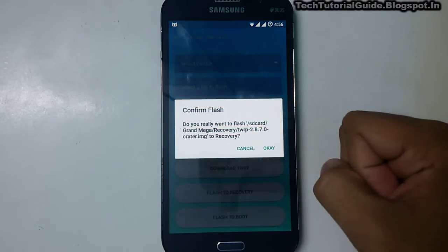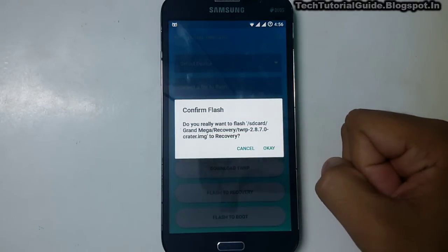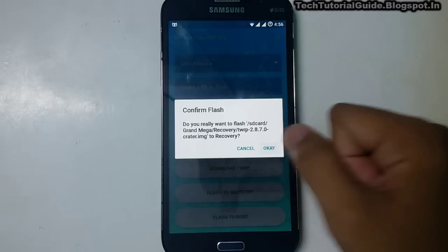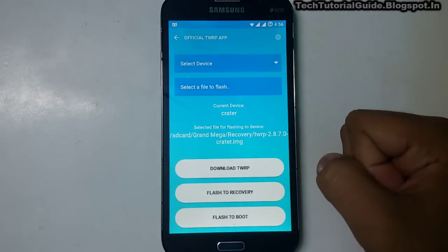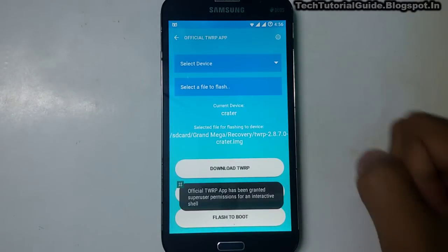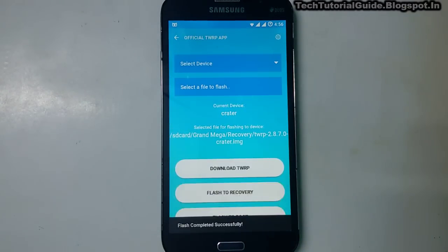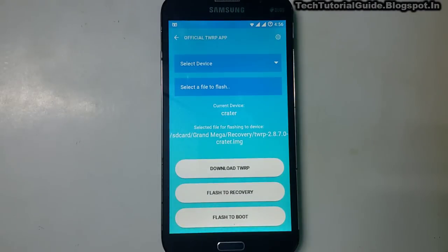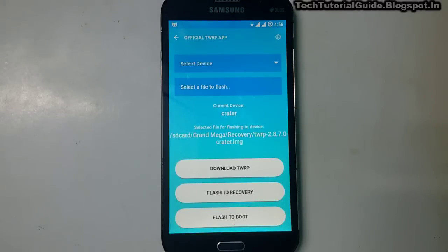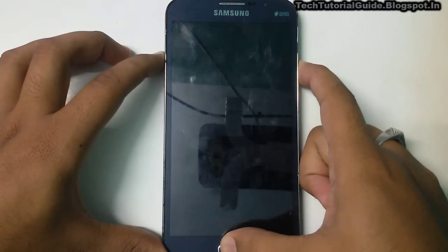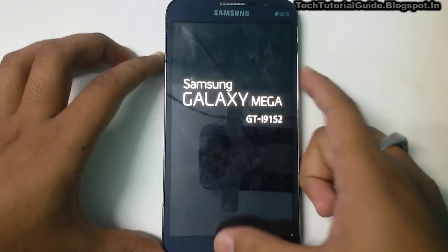It will automatically install. Select Confirm Flash and then OK to confirm. Here it shows flash completed successfully — we have successfully flashed TWRP recovery 2.8.7 on the Galaxy Mega. Depending on your device, use the Select Device option to choose your specific model.